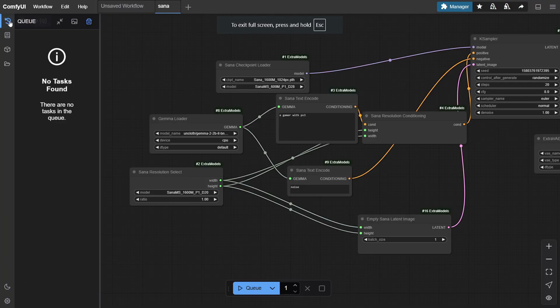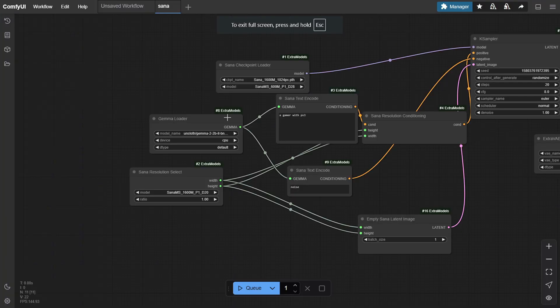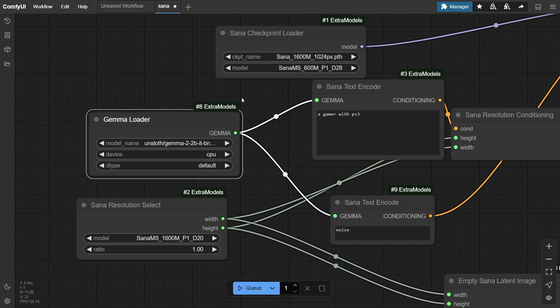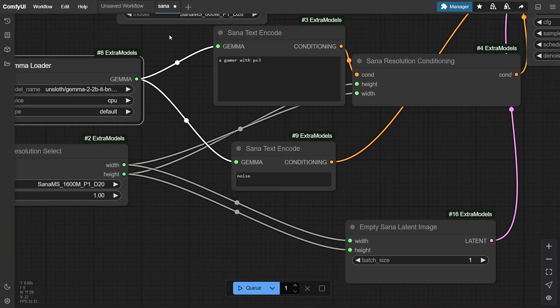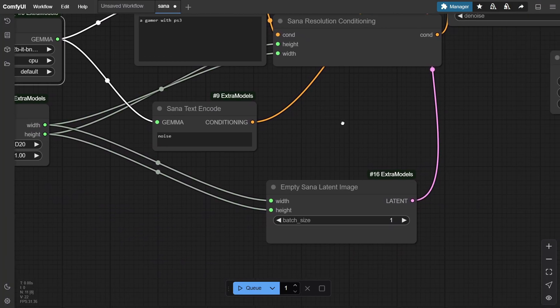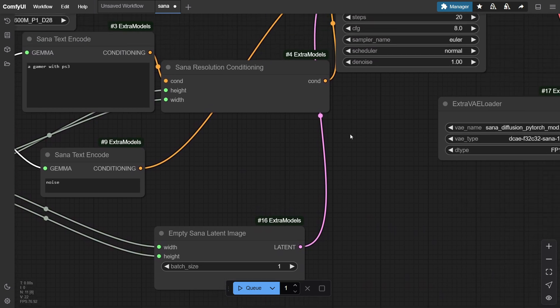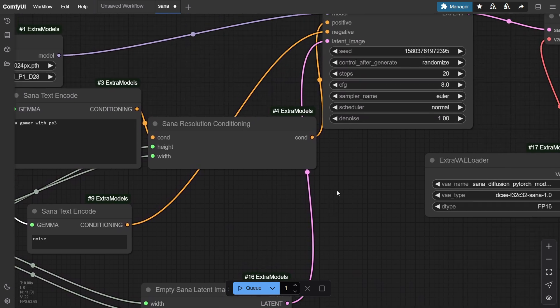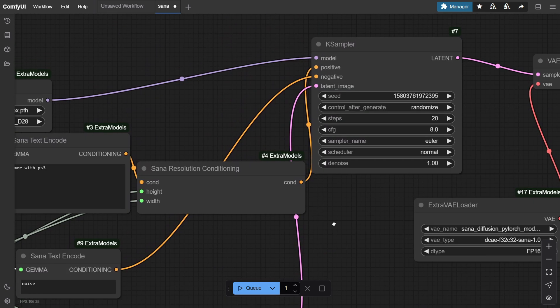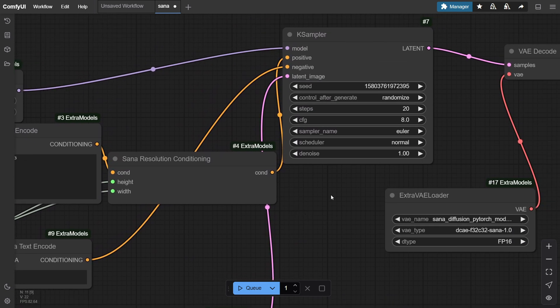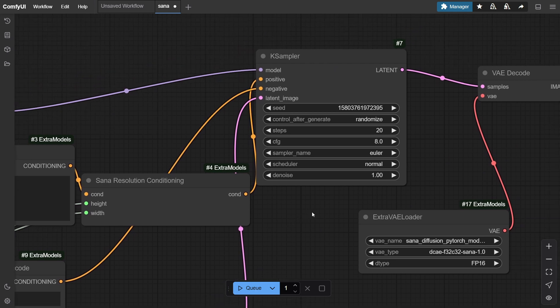We'll also use the empty latent node while keeping the same width and height. We can also select and choose the aspect ratio we want for the image. In this case, I'll just take it with one and let's see how it goes. Now it's time for the final K sampler generation setup.